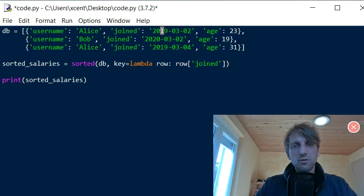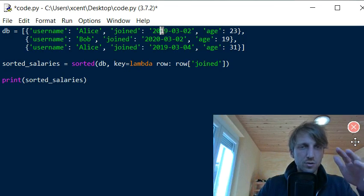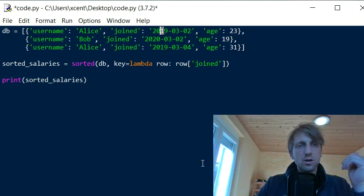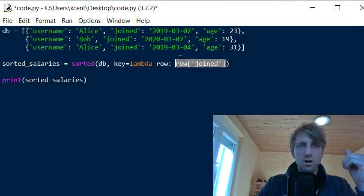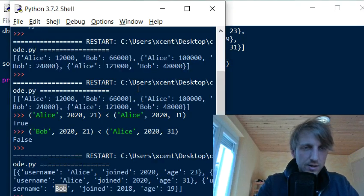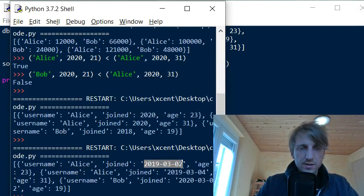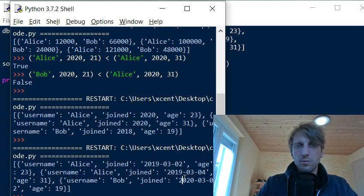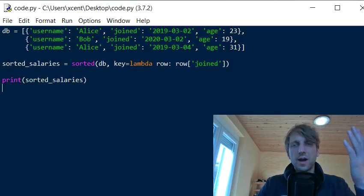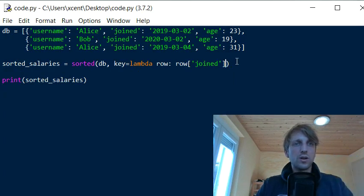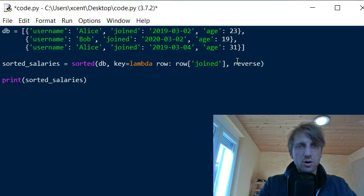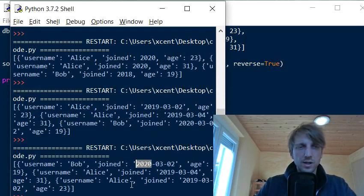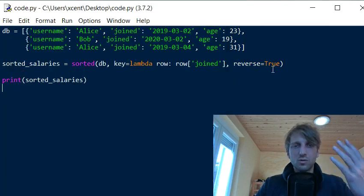Even with official datetime format strings, you can compare datetimes using comparison operators, so just returning the joined value in the lambda will work. Printing the result shows Alice who joined March 2nd first, then Alice who joined March 4th, then Bob who joined 2020. If you want the largest date first, add the argument `reverse=True` to reverse the ordering.